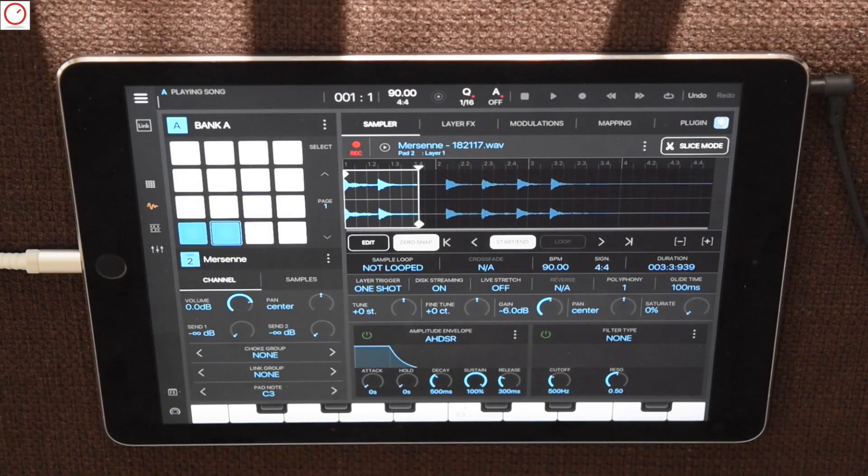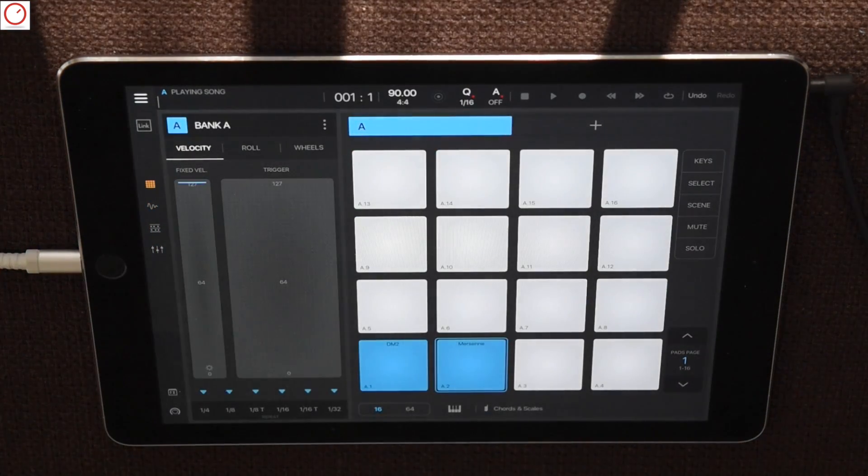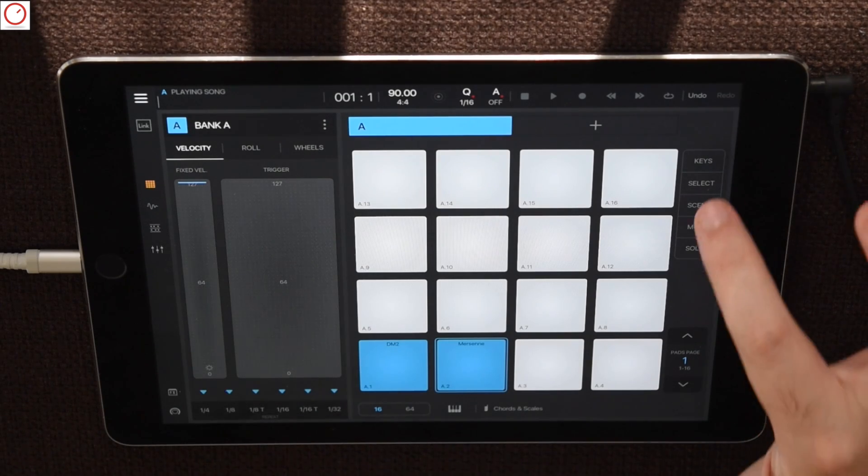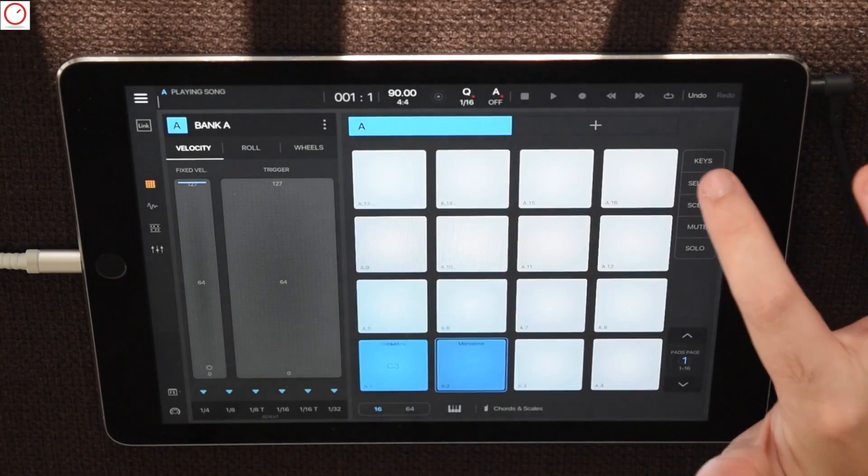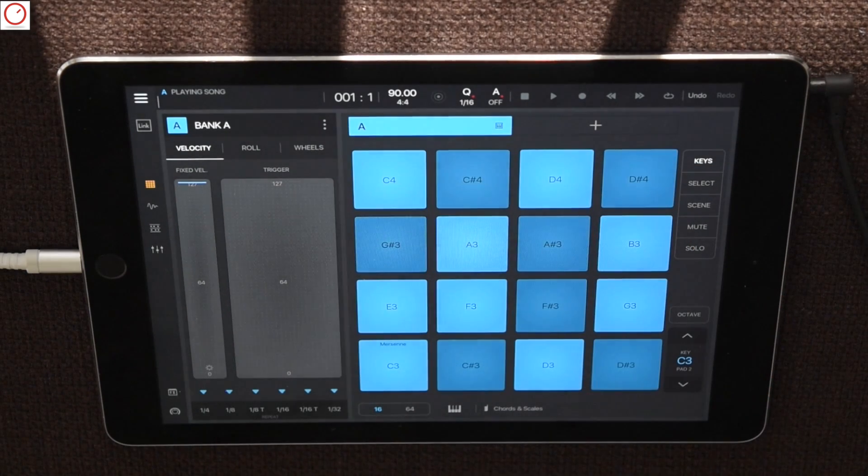To get the complete feeling of a created instrument, you can also play the entire sample with pad keys. Just go back to the pad page and select the right pad and then keys on the right side.